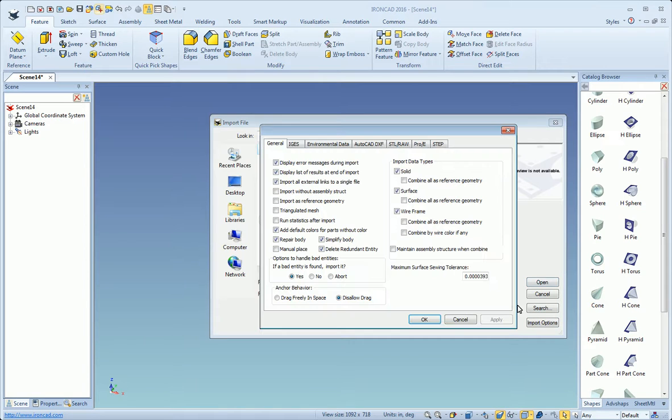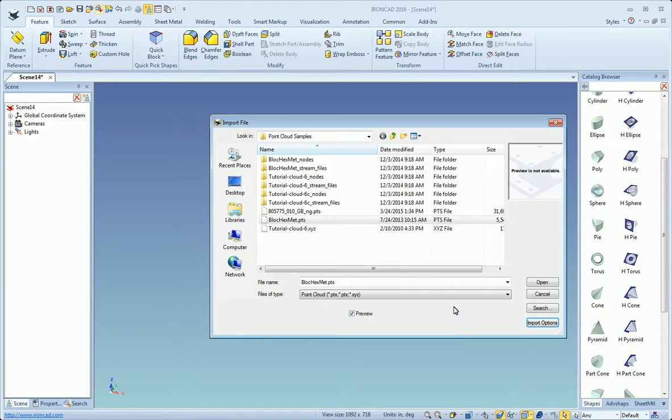There are some import options here, but I just want to point out that they don't apply to point cloud data.